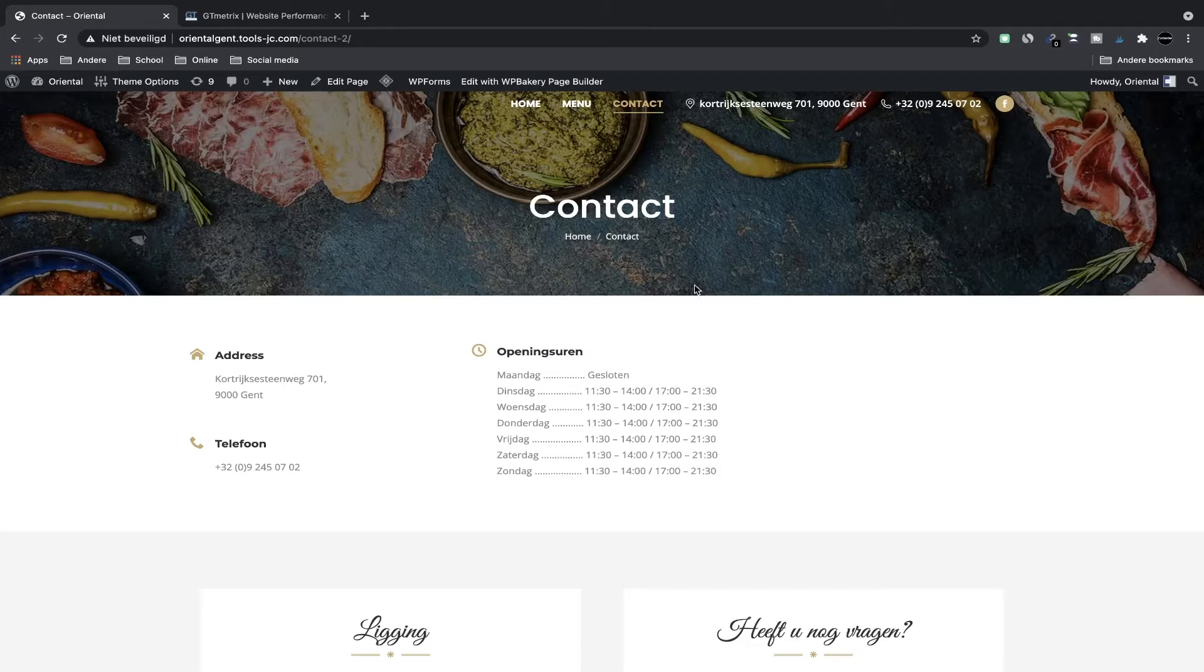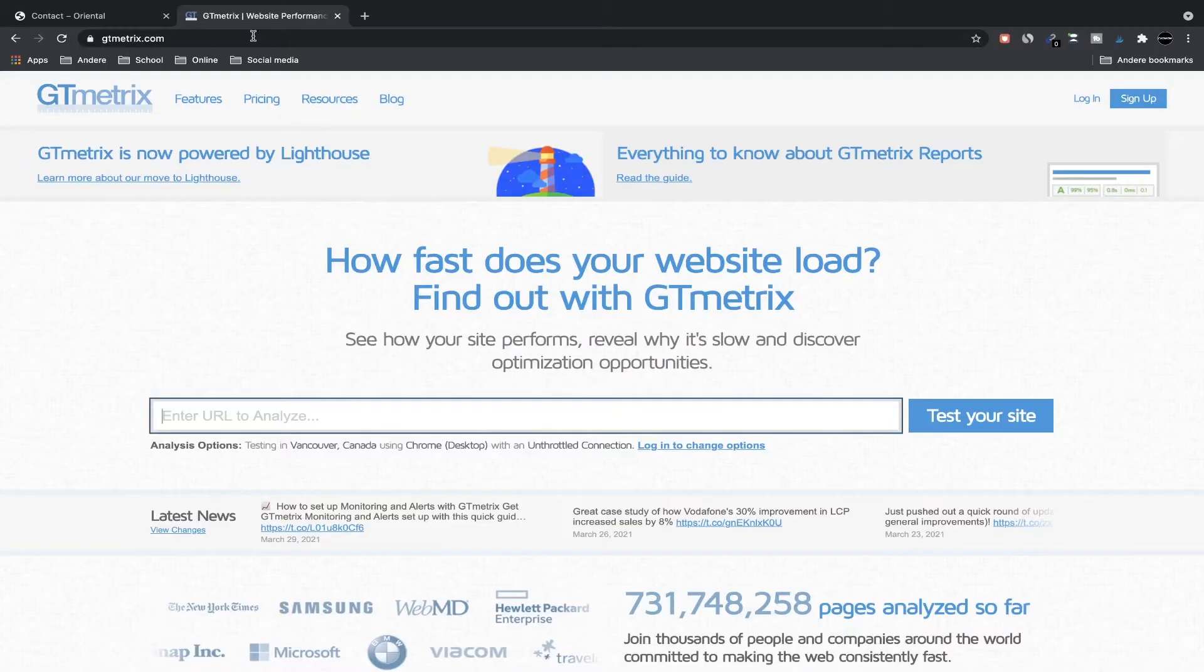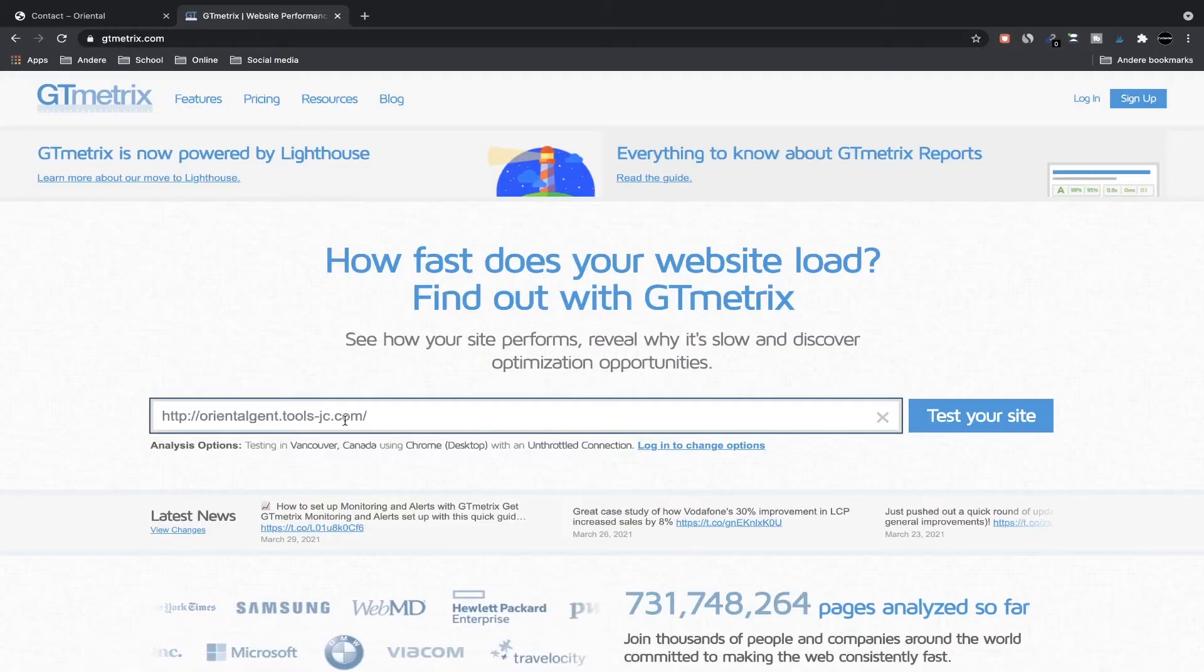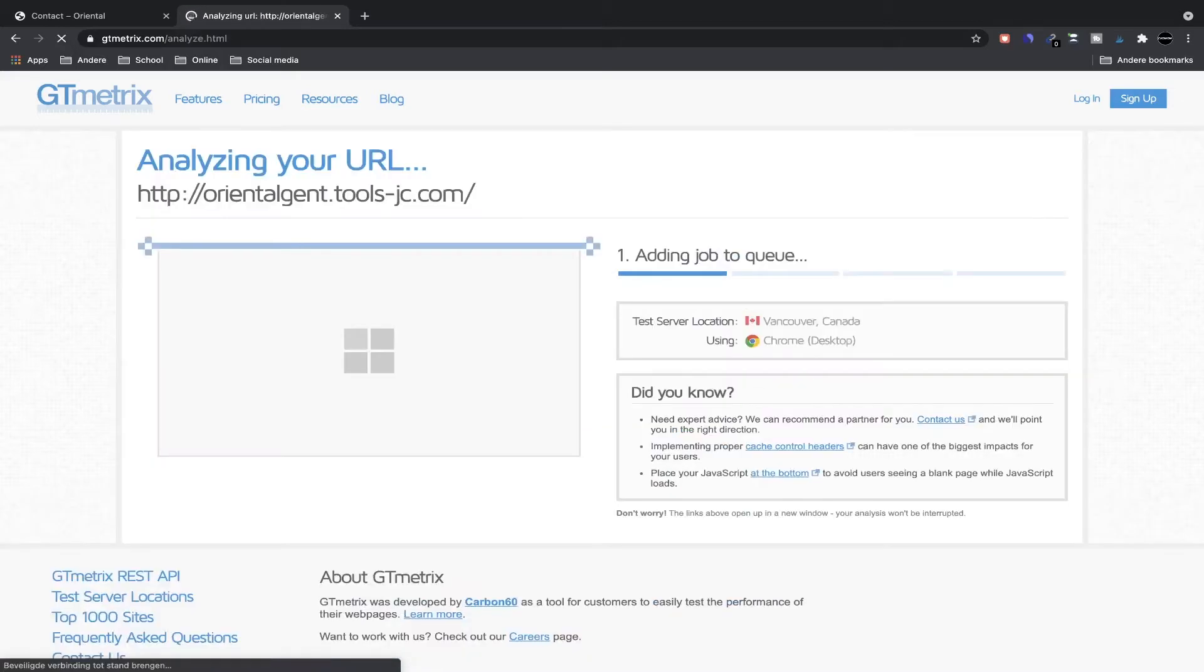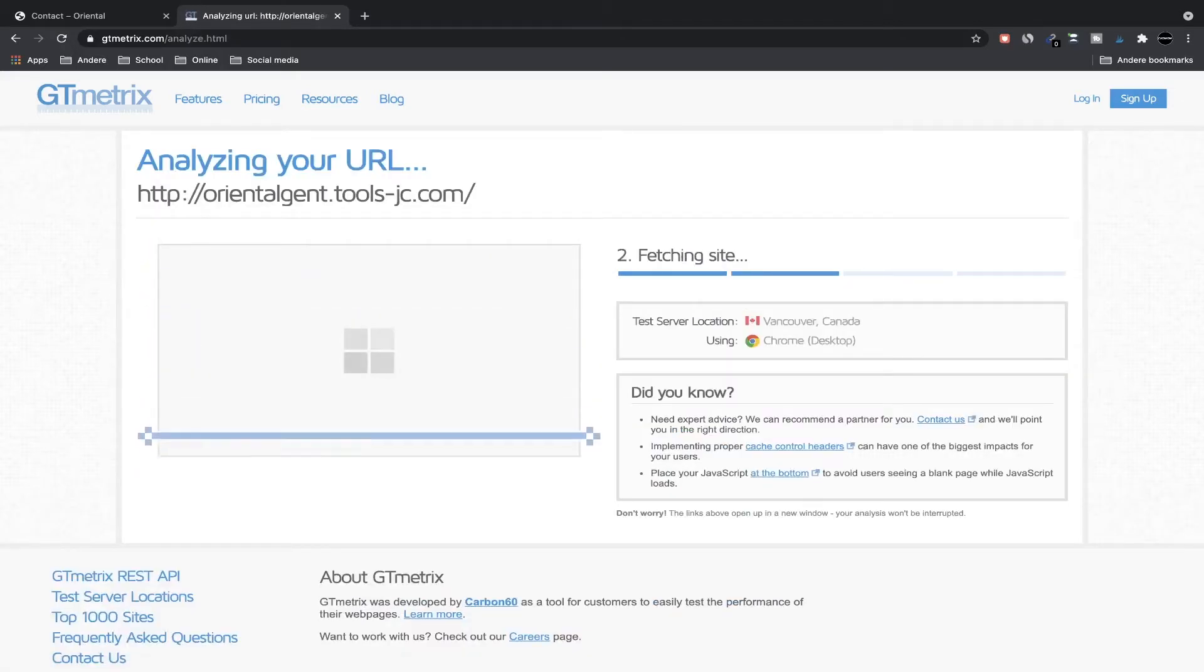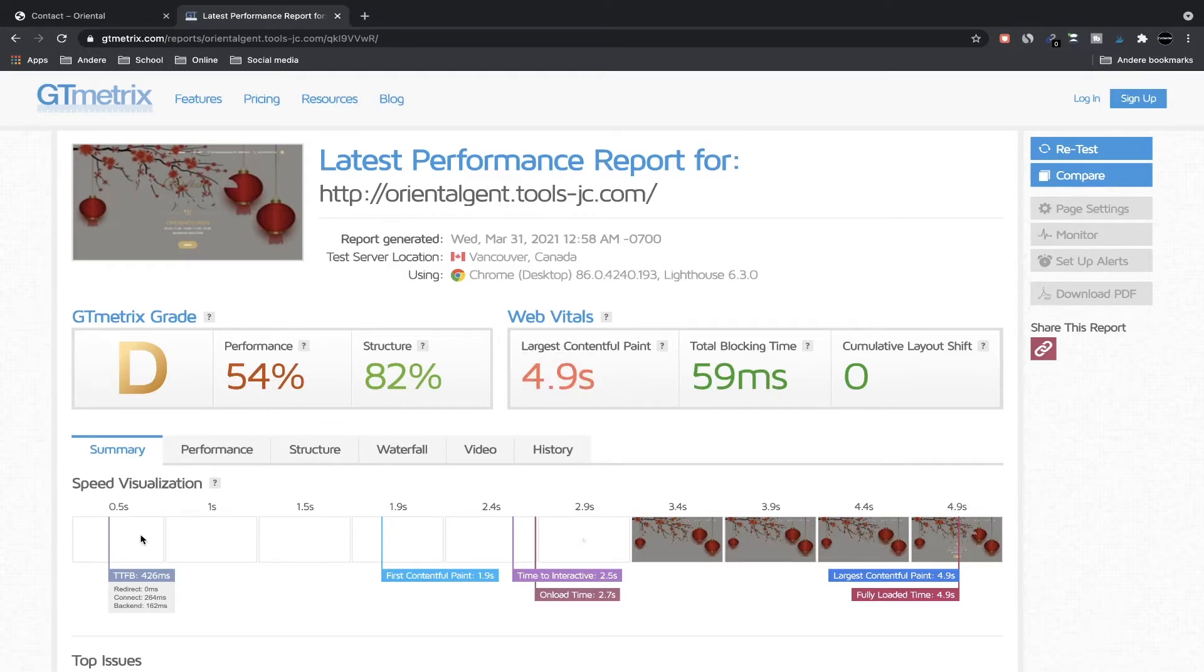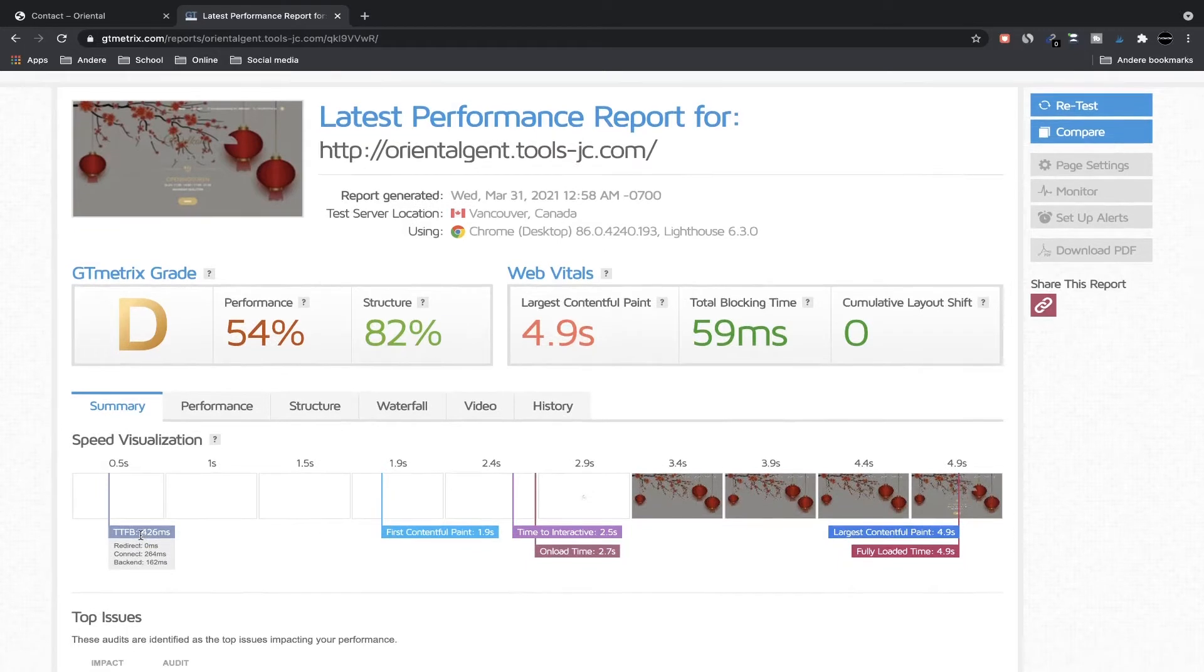And now we're going to test this site on GT Metrics. GT Metrics analyzes the speed of your website. So it's now analyzing and we're going to wait until it's done. It won't take very long. We can see our numbers down here. It's not very fast as you can see—it's 4.9 seconds to load our website.